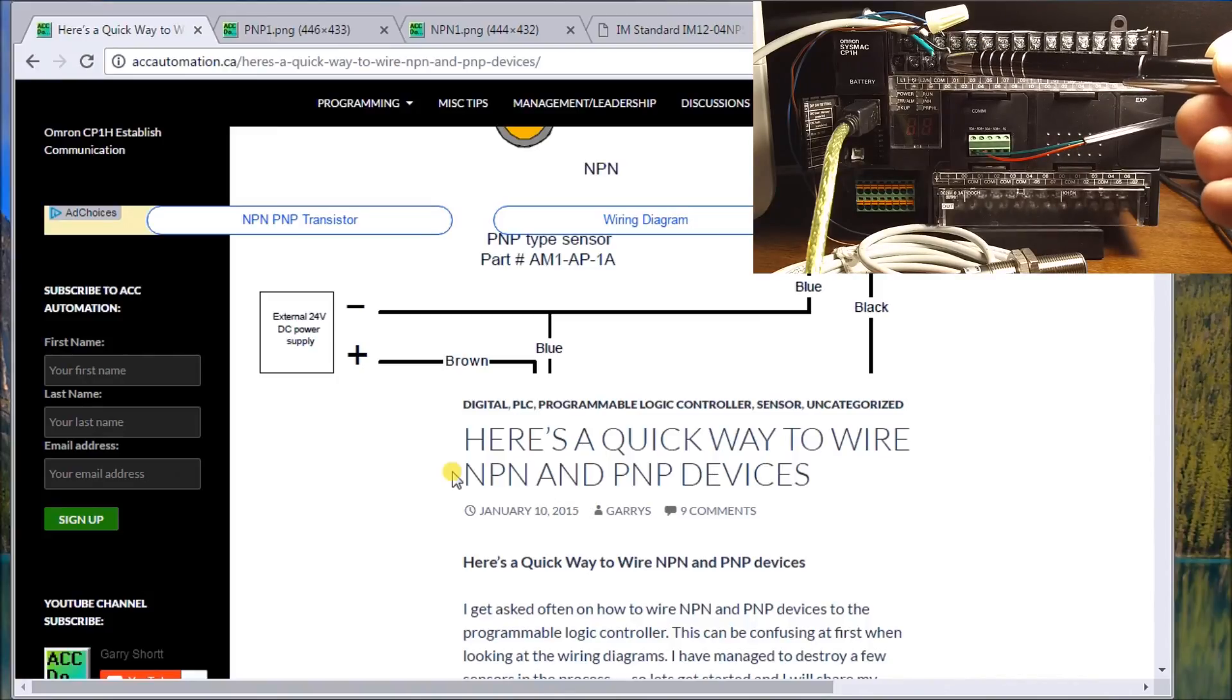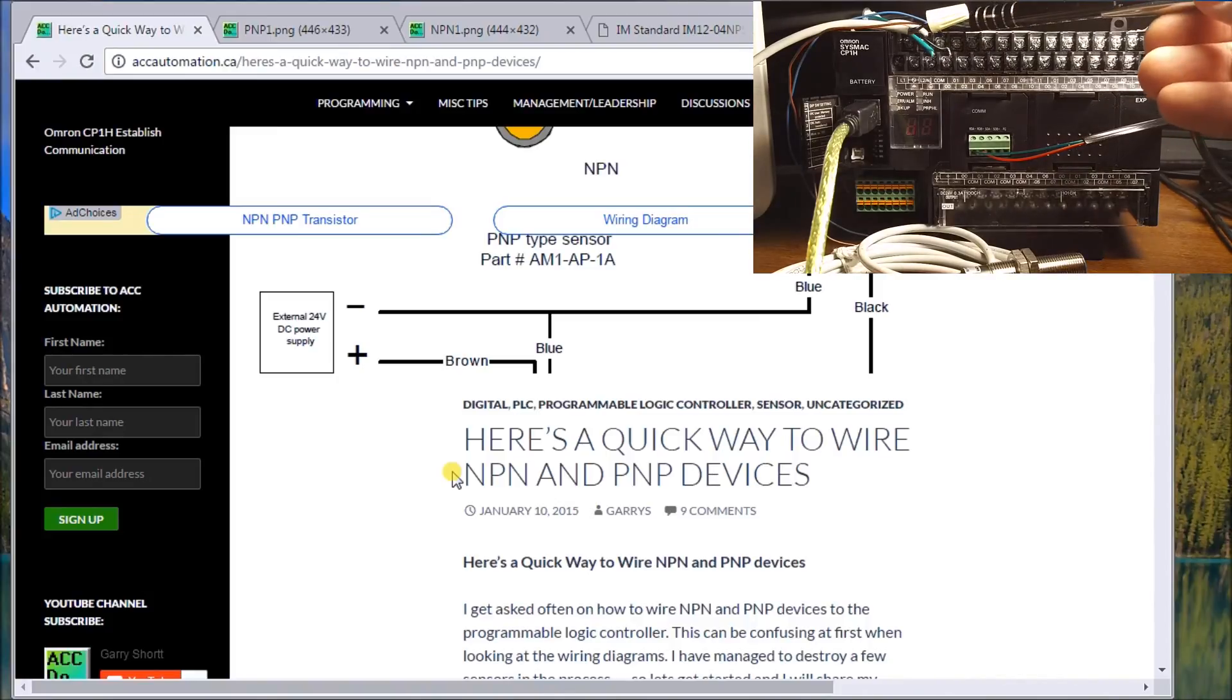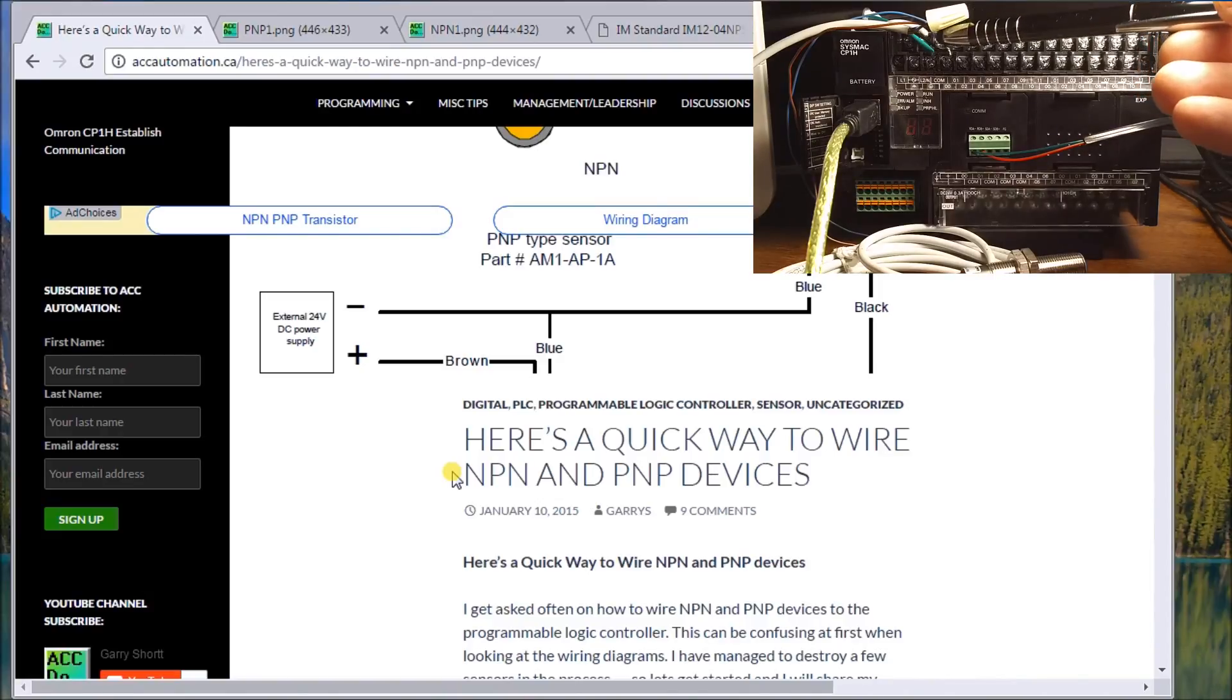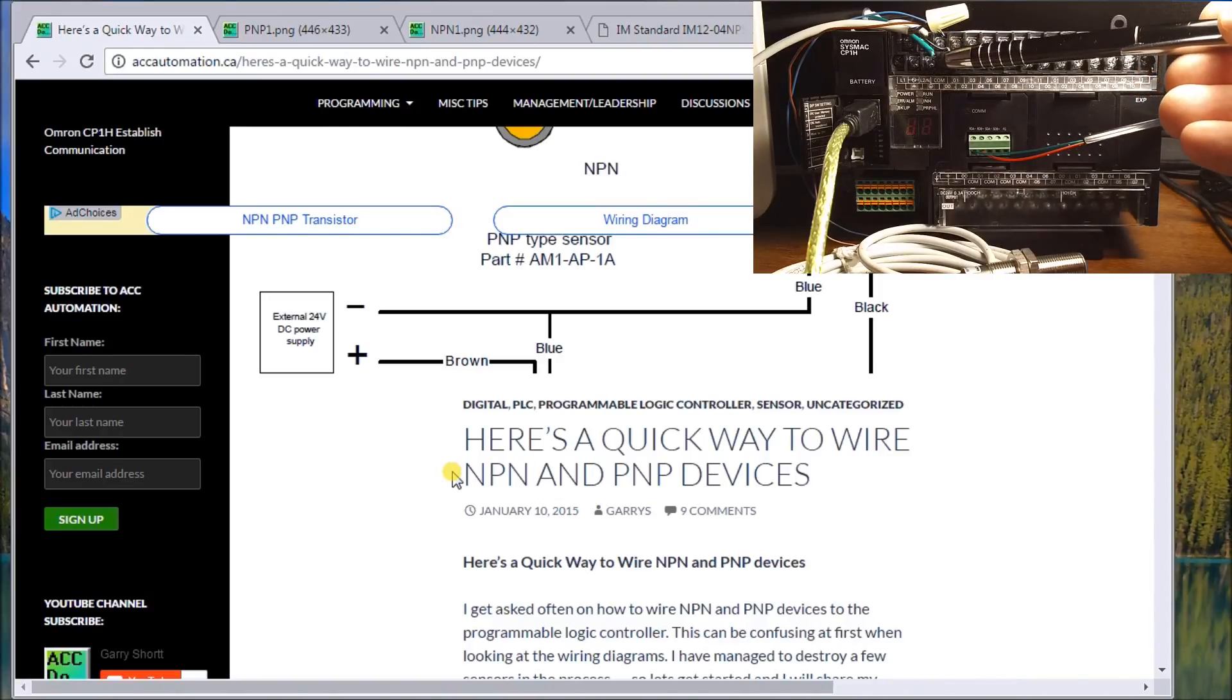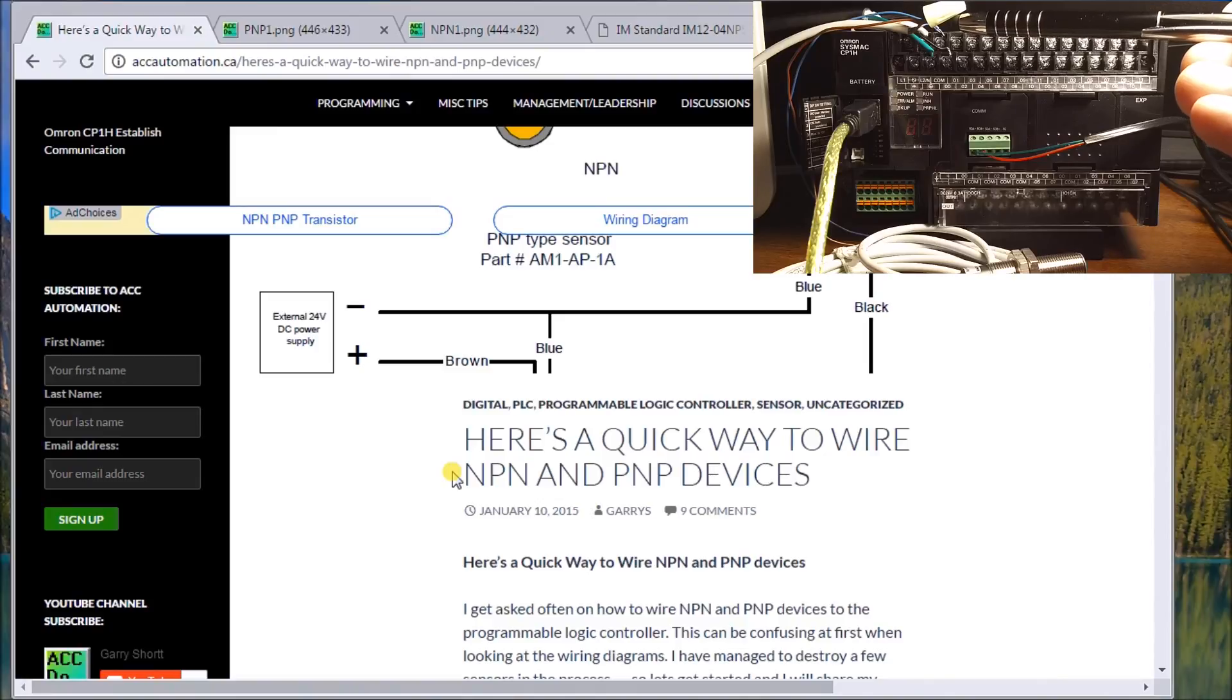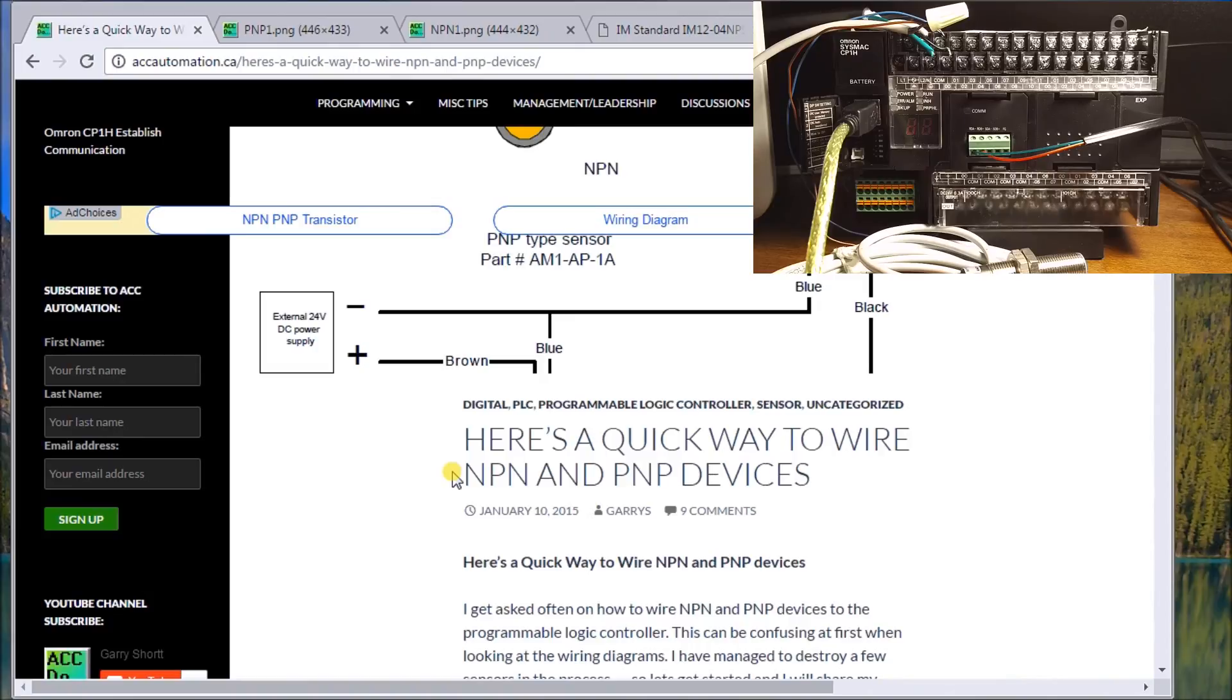Then I have my input, which is my black wire and my supply coming, which is my brown wire. And my brown wire is actually going down and it's connecting to my positive voltage. My blue wire is connecting to my negative voltage.